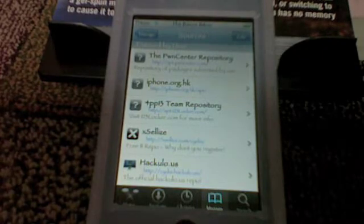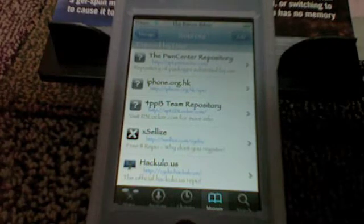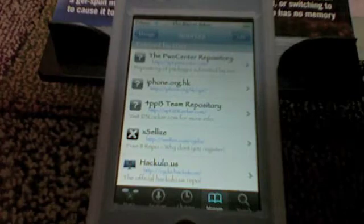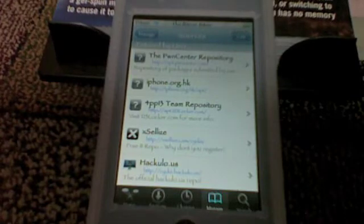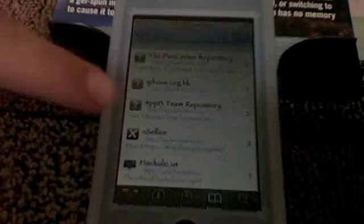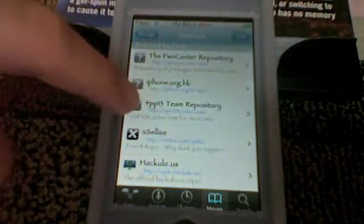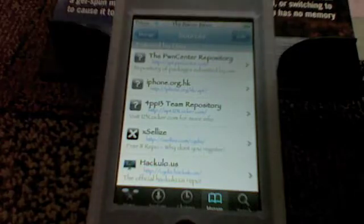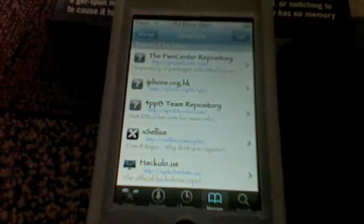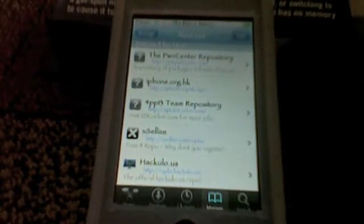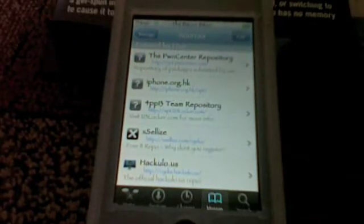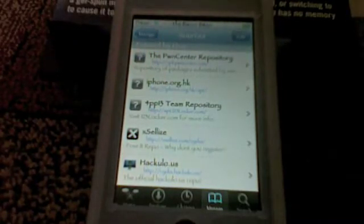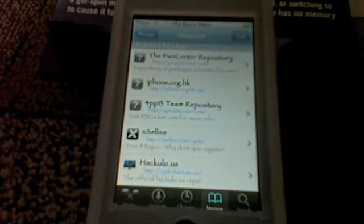Hey guys, so the Genesis ROMs package finished installing, and I also went ahead and installed the NES ROMs package, which will also be found in the Apple Team Repository source. Basically that's all you have to do — you install the emulators from the Games section, you add that source, and you add the Genesis ROMs package and the NES ROMs package from that source.